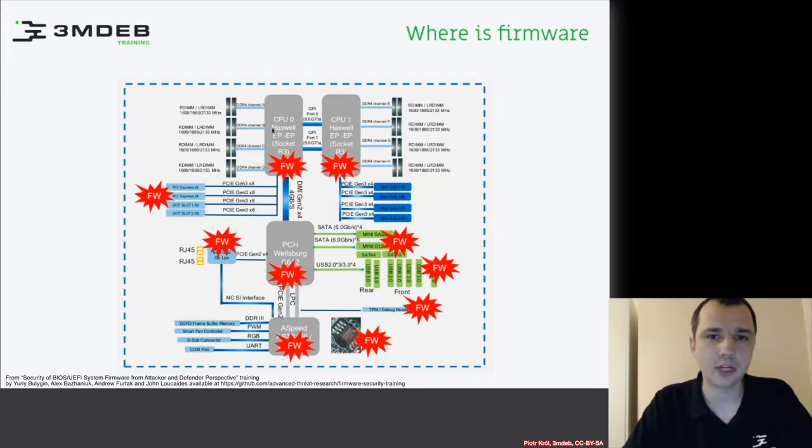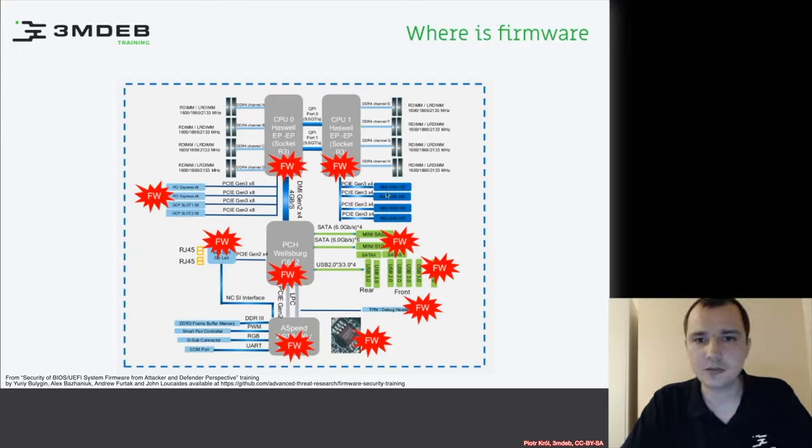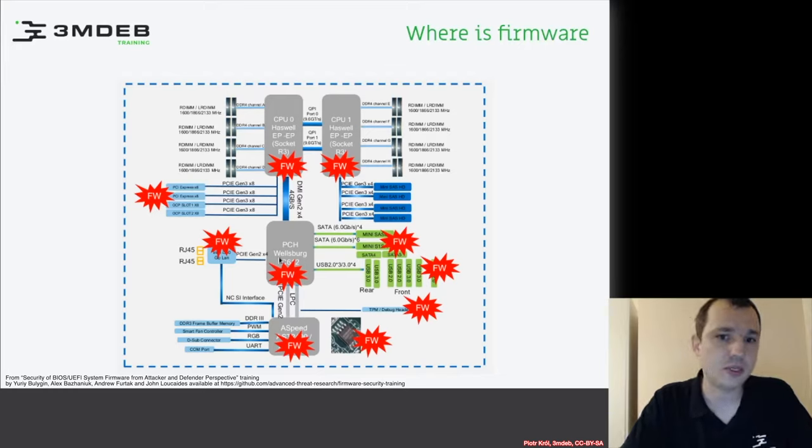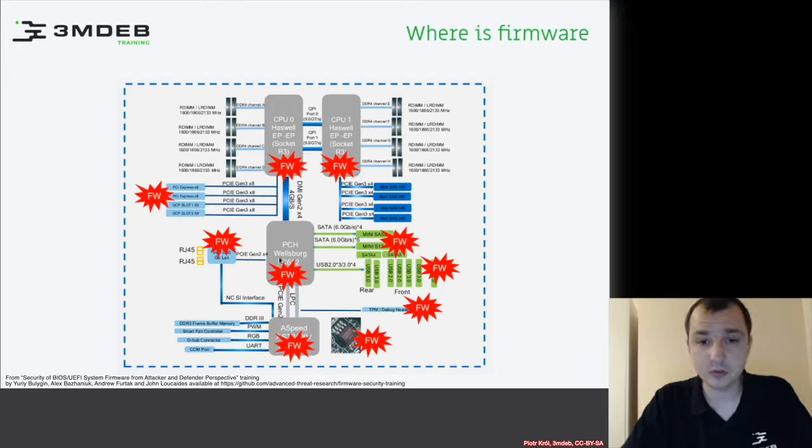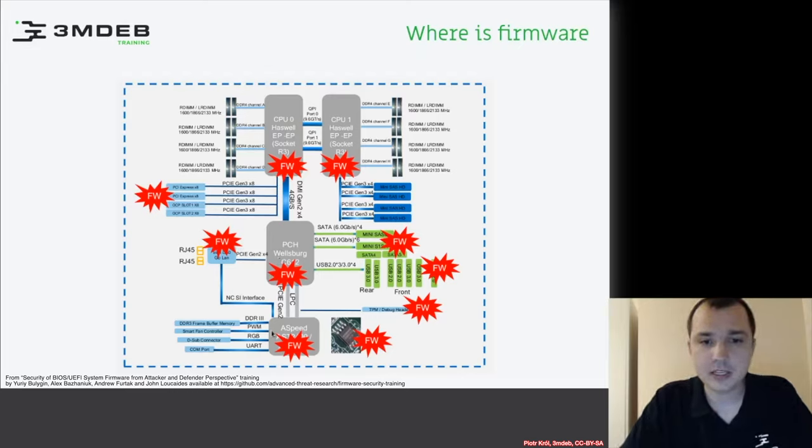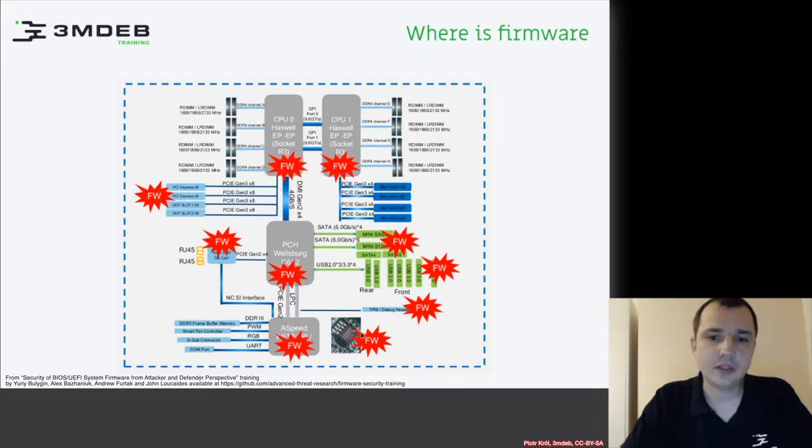We have two Intel Haswell processors, PCI devices, and many other components. We have the southbridge, or PCH as it's called these days, and we have a BMC from Aspeed.